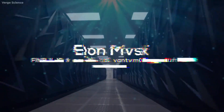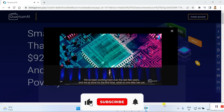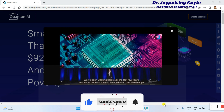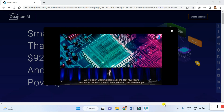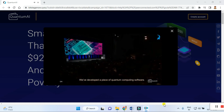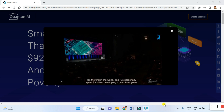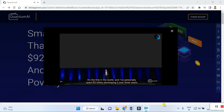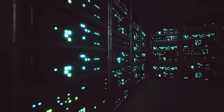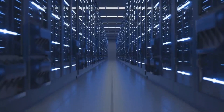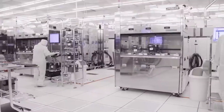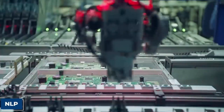OpenAI is what led me to this. We've been working hard for over the last few years and we've done for the first time what no one else has yet — we've developed a piece of quantum computing software. It's the first in the world and I've personally spent three billion dollars developing it over three years.